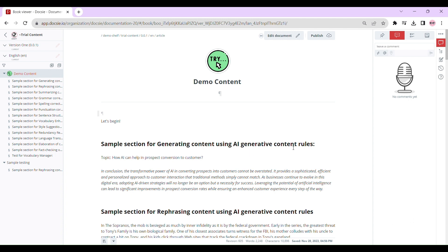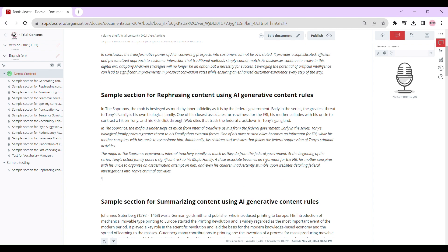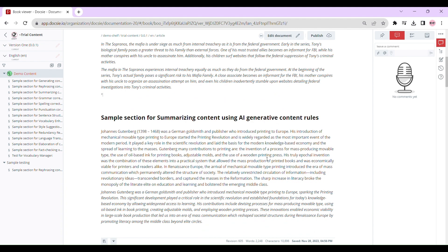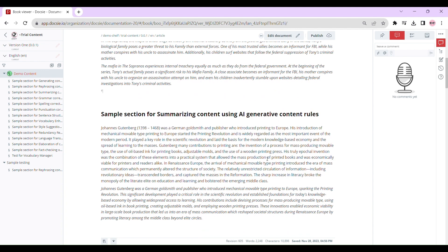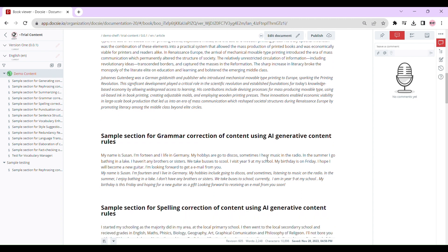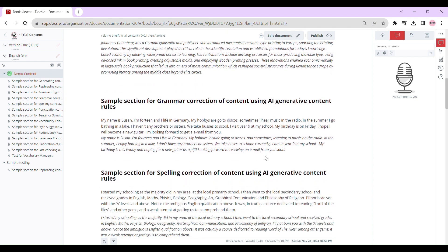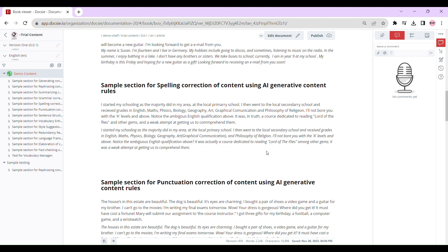Keep tabs on document changes, compare different versions side by side, identify the genius behind each revision, check the time and date for each tweak, and roll back your document to any revision you fancy.